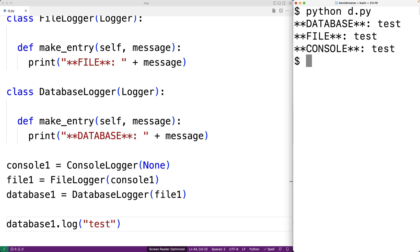So that's basically how the chain of responsibility pattern works. There are some variations on this pattern where each handler object will actually stop passing along the message to the next link in the chain if they can handle the message — it just depends on what we're implementing the pattern for. That's also a valid interpretation of the pattern.